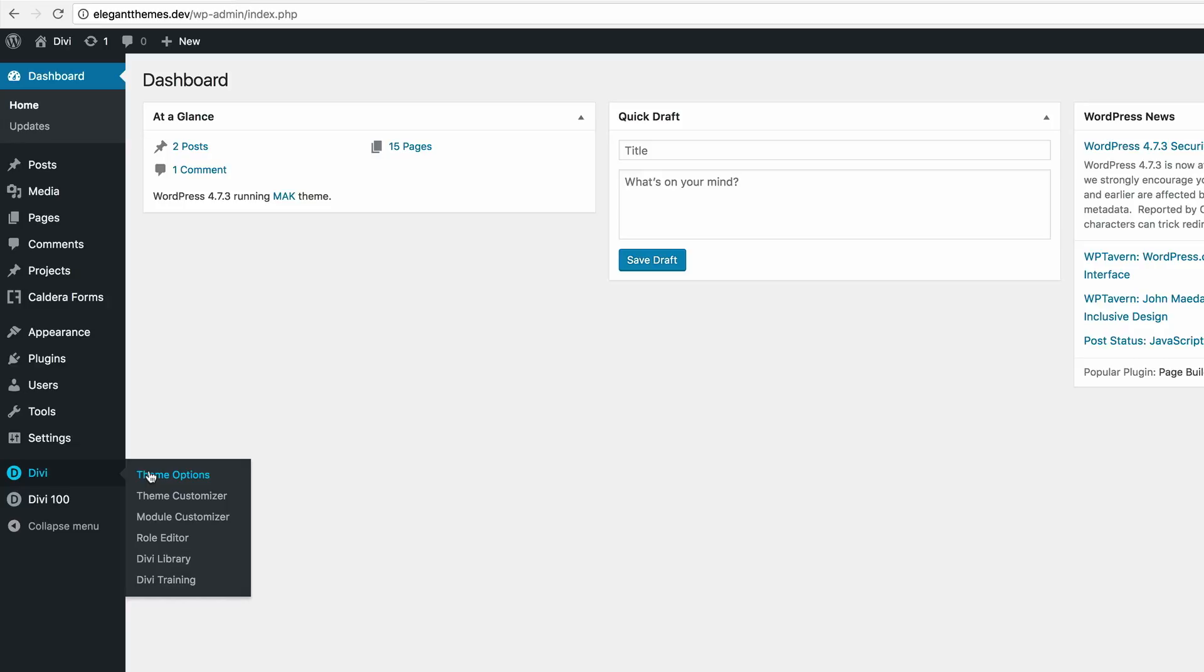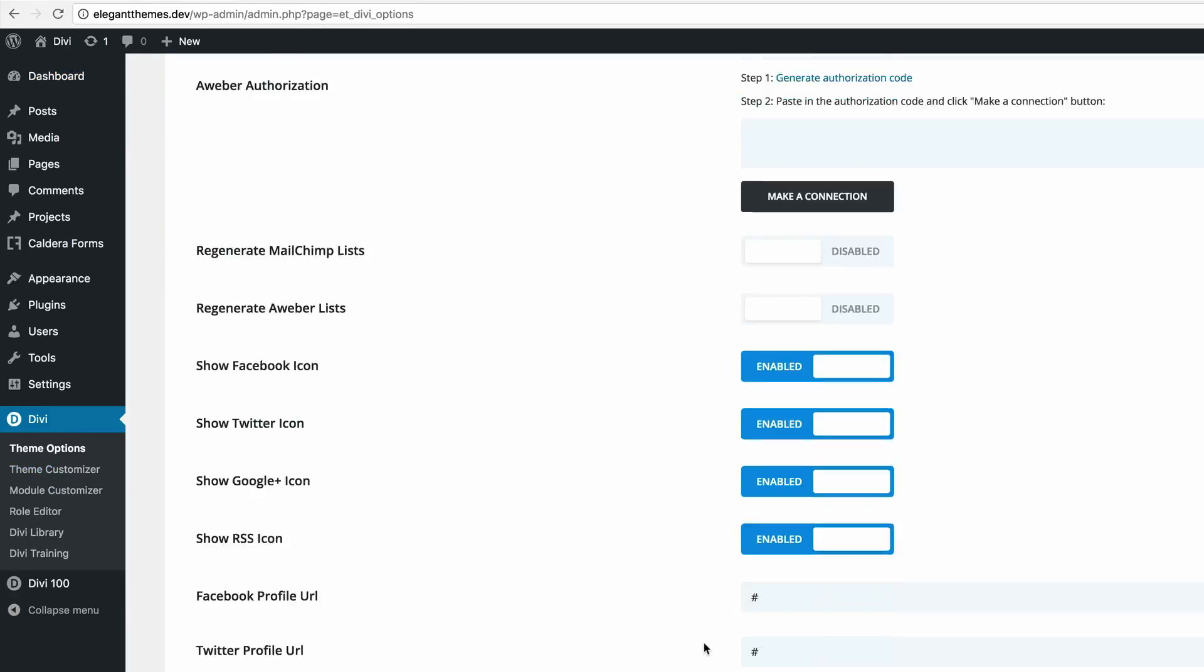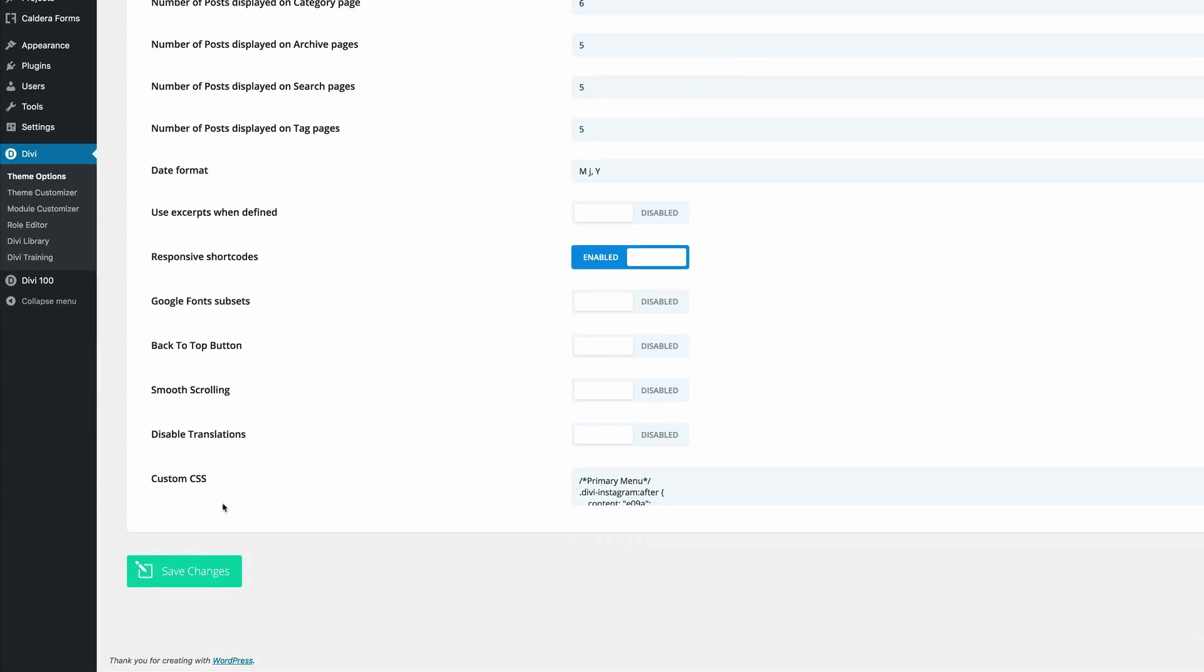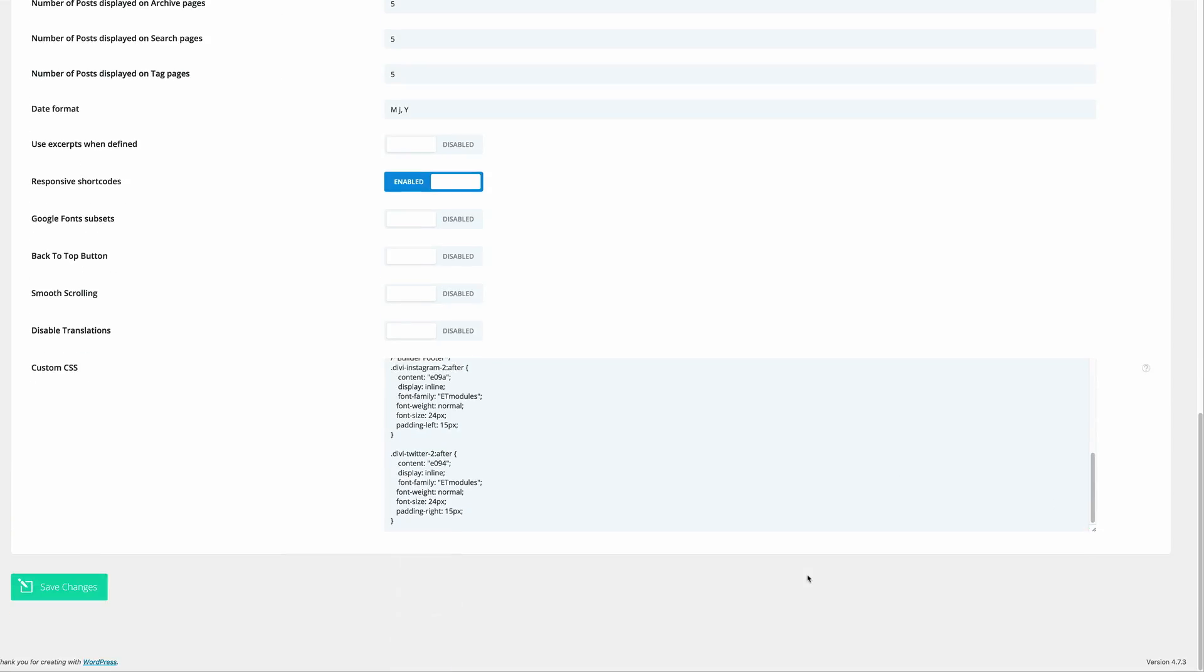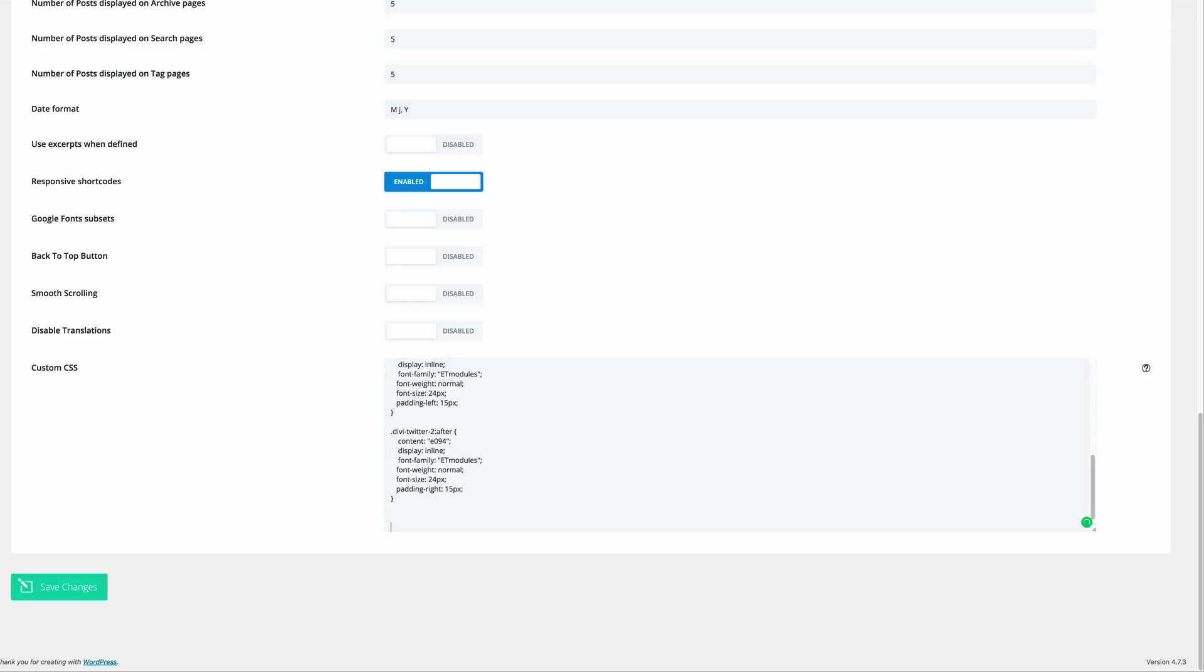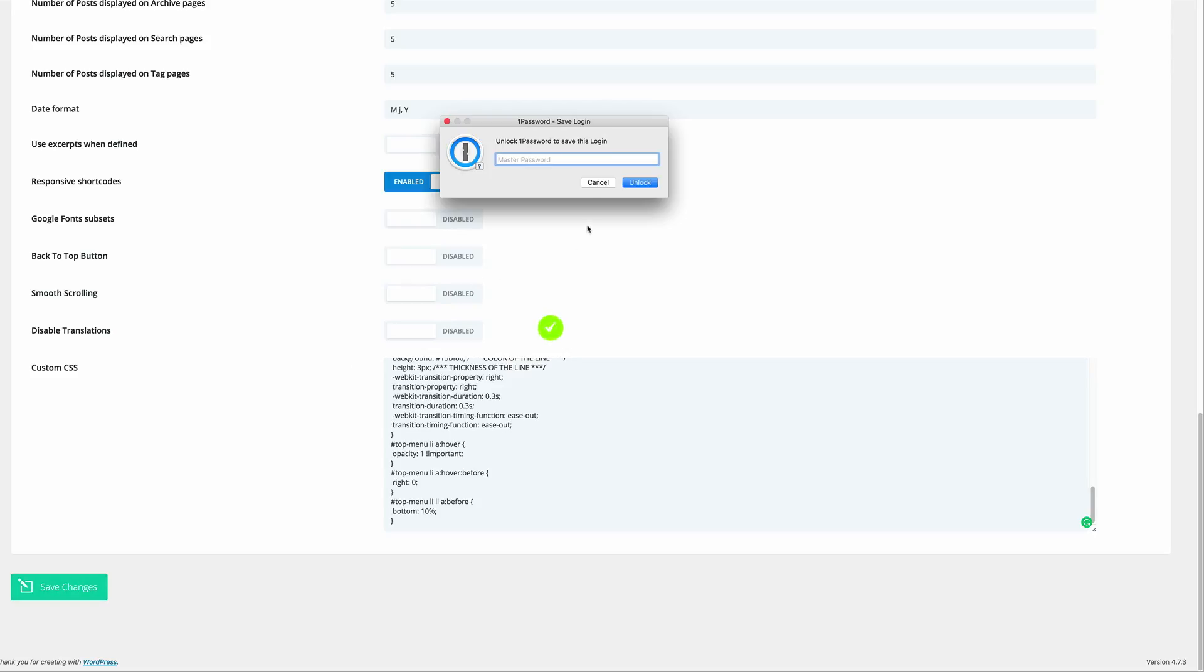So I'm going to come over here to theme options, and then I'm going to scroll all the way down to the custom CSS. I'm just going to expand this so I can add my CSS code. Right, so all we need to do is to paste the CSS code in here like that and then click on save changes.